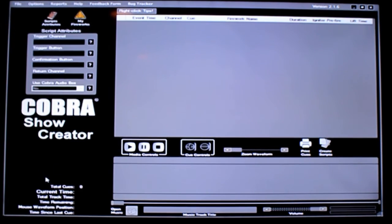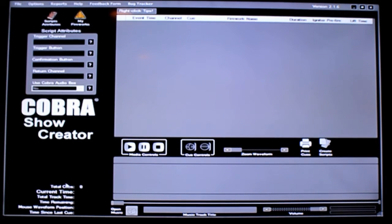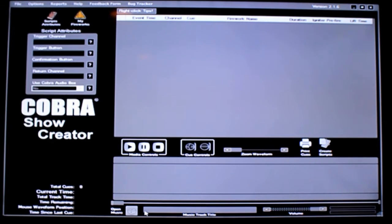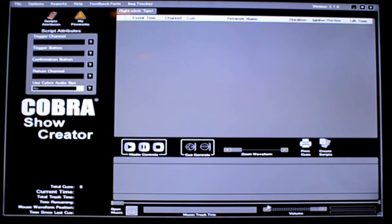Down at the bottom starting at the left, this information is really valuable if you're creating a show with music — we'll cover that in another video, but it's some very important information you can get as you're creating your show. To the right of that you have a button where you can open your MP3 file, which will display the music track title in this box, and then to the right of that is where your volume controls are. So that's a general overview of the main screen and now we're going to start going into some of the individual sections.